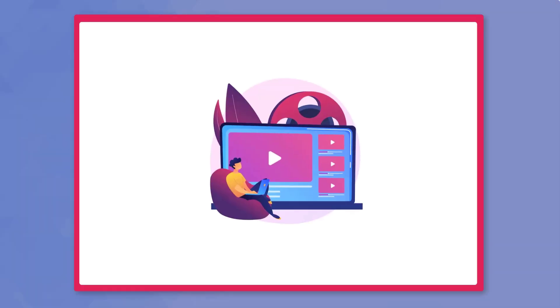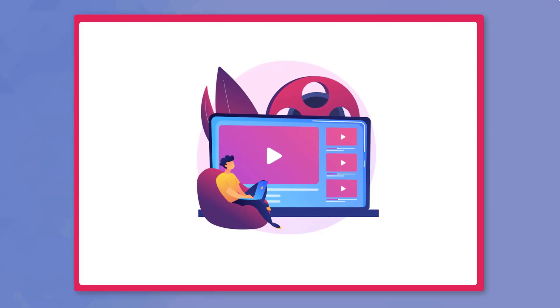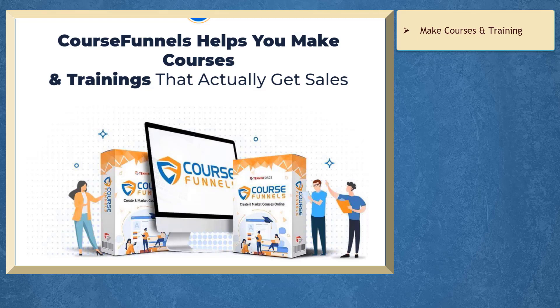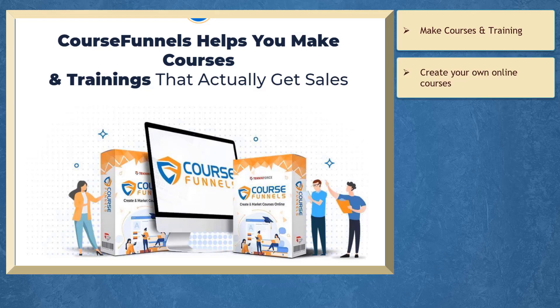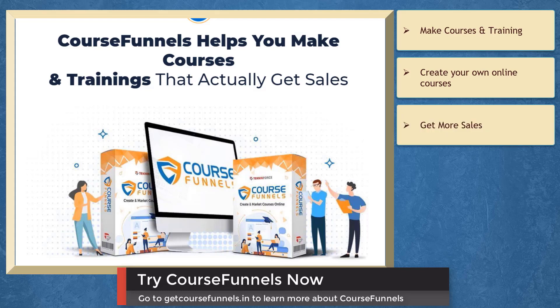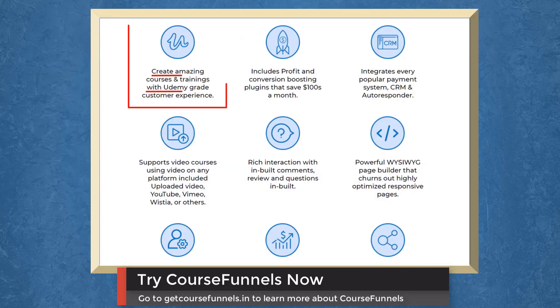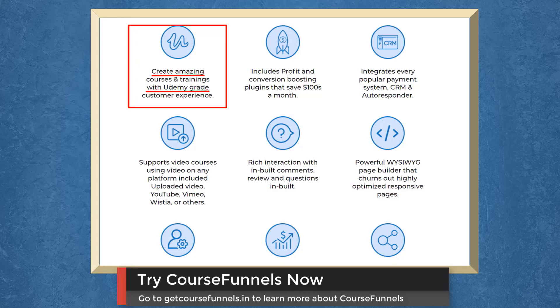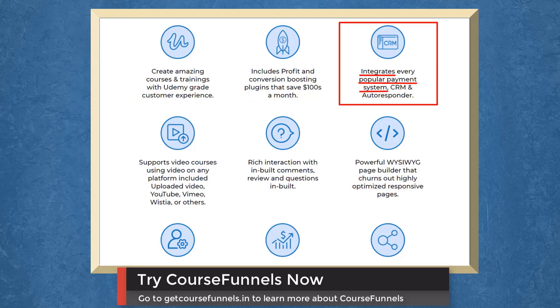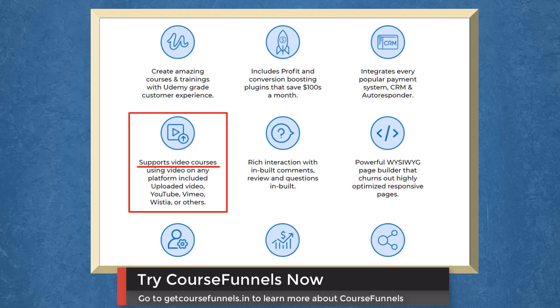So that's it for today's video. But before the video ends, here's something you shouldn't miss. If you need help to make courses and training, we have a marketing app that can help you create your own online courses that actually get sales. Create amazing courses with Udemy-grade customer experience. It includes profit and conversion boosting plugins. It integrates a popular payment system. It even supports video courses on any platform.